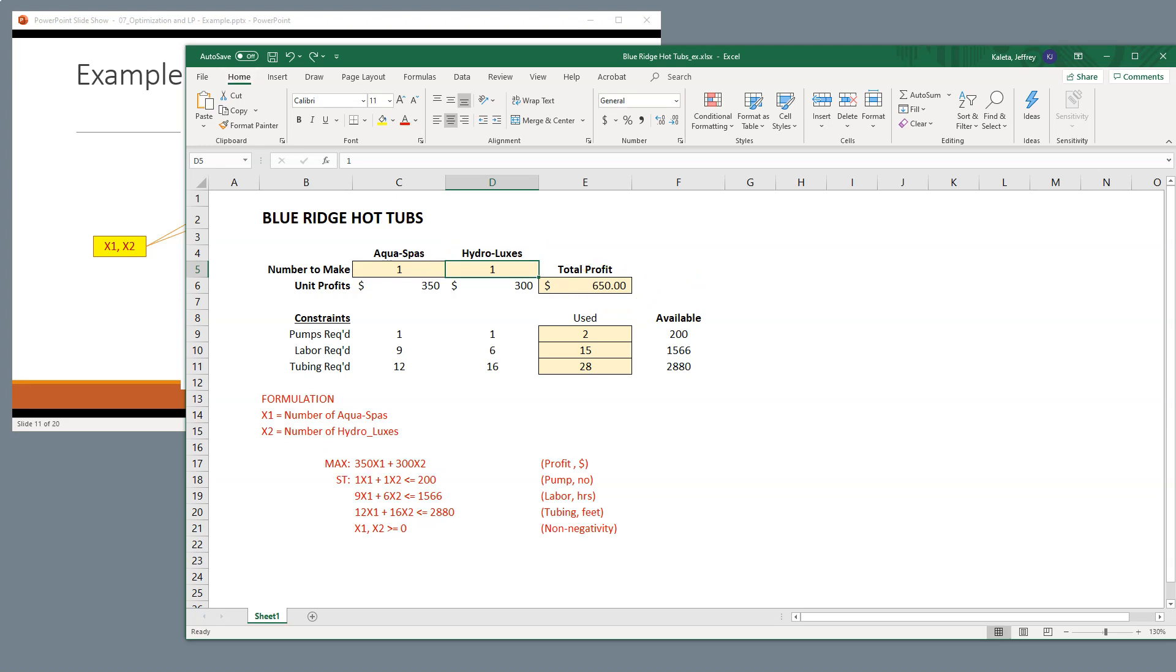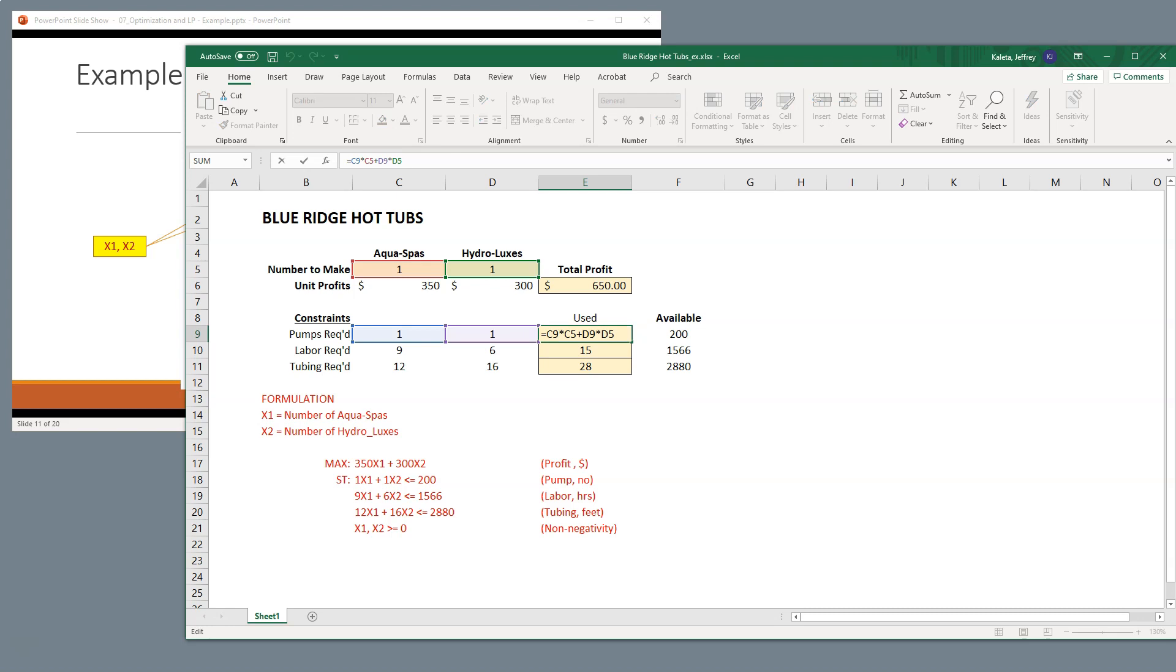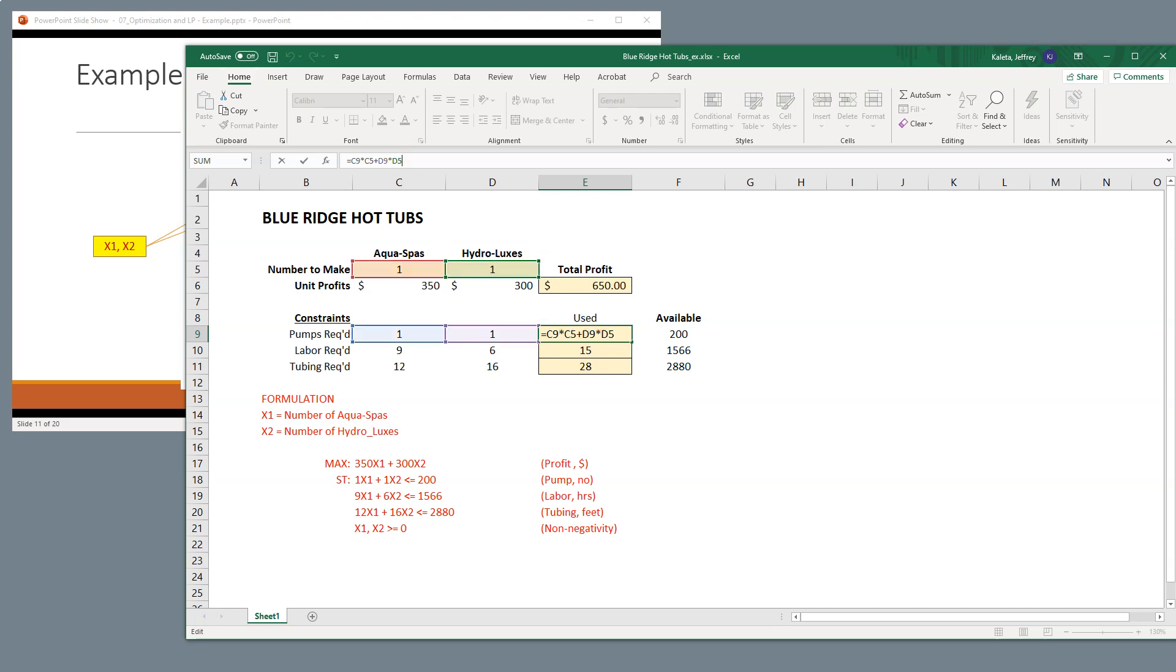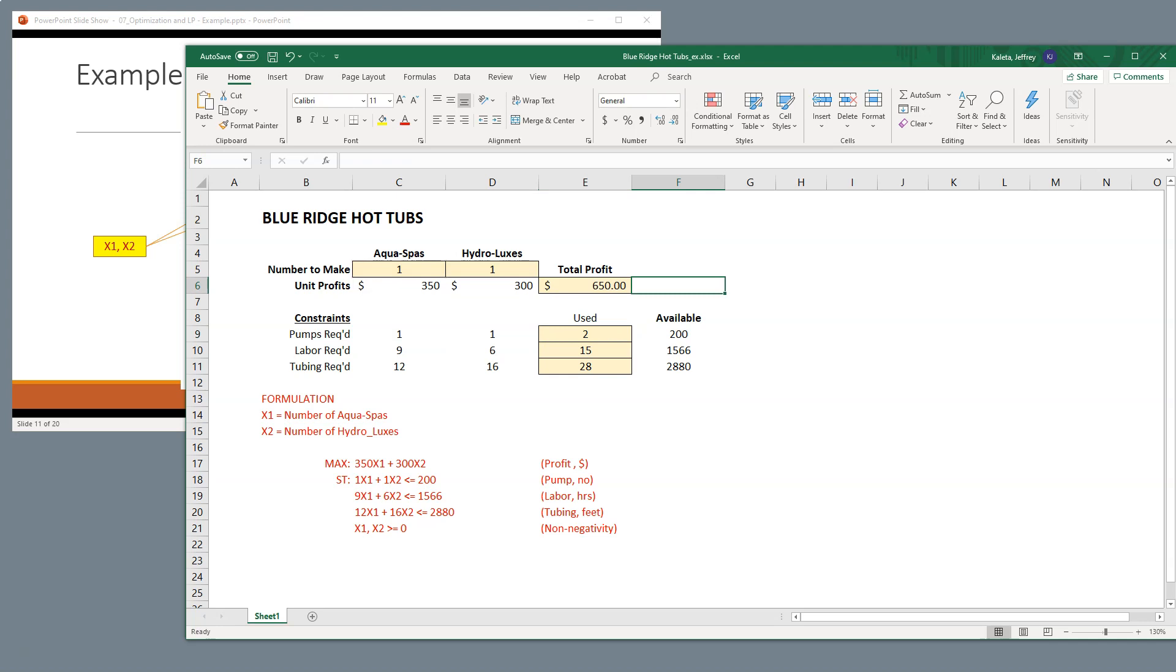Now, let's take a look at what's happening here. This formula is identical to the profit formula, right? It says I'm going to take one AquaSpa, multiply it times one pump, and one Hydrolux, multiply it times one pump, and sum those two values together. There's our multiplication, and then we add those together. And if we did that, we can see that we use, if we build one AquaSpa and one Hydrolux, that we use two pumps.